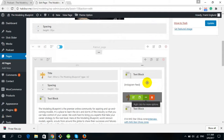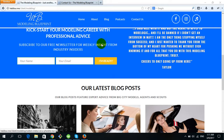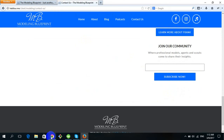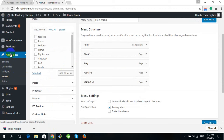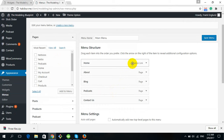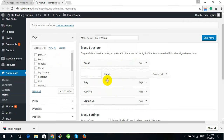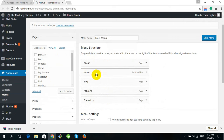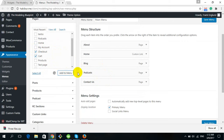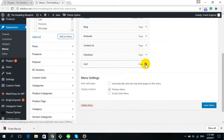Now I will show you how to change the menu and widget section. Go to the dashboard, find Appearance, then go to Menu. You will see the menu items currently displayed: Home, About, Blog, Podcast, Contact Us. This is a drag-and-drop interface — you can change the order as you want. To add a new page, select it and click Add to Menu. To remove, click Remove.